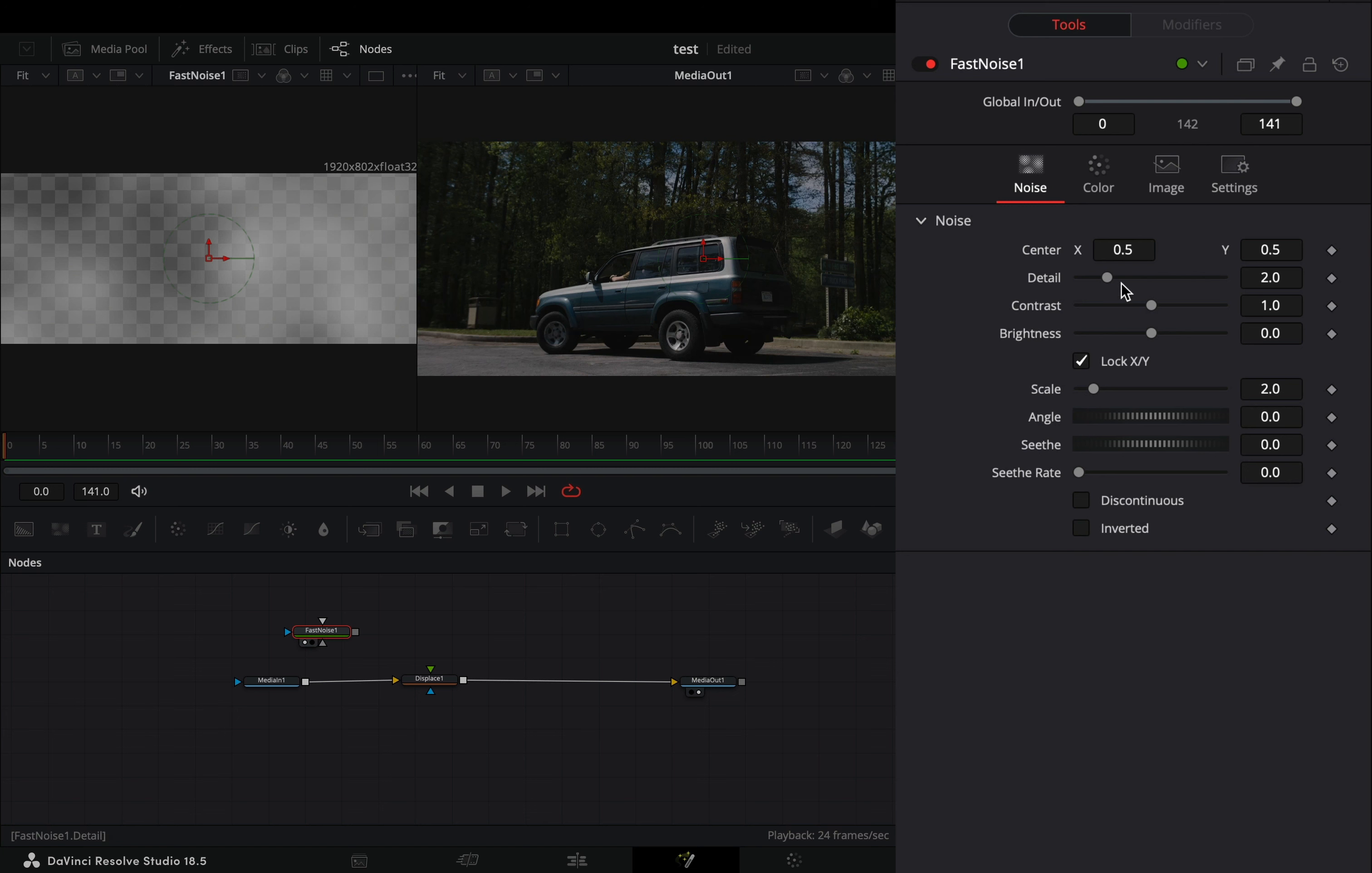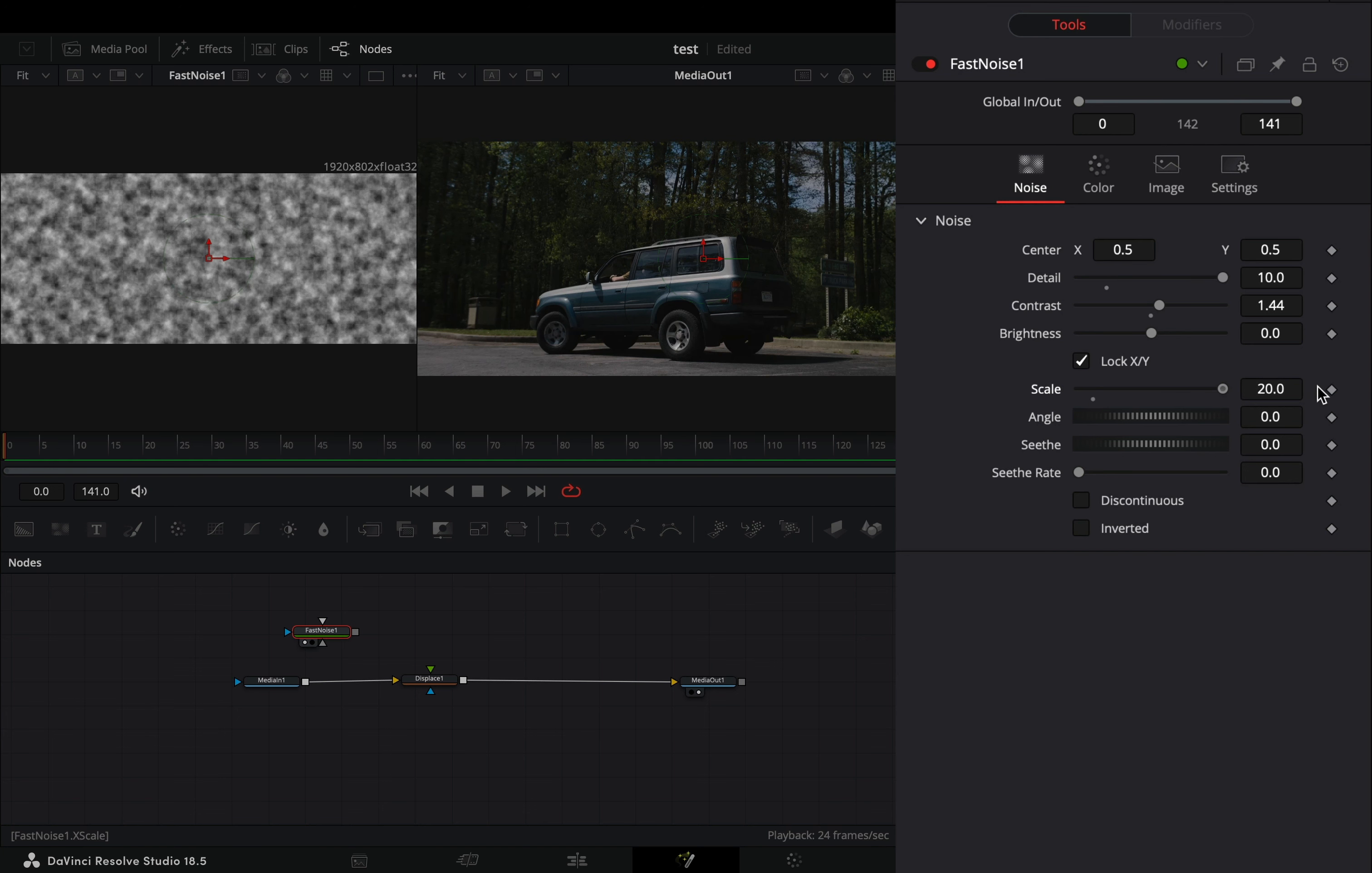Increase the detail slider all the way and slightly the contrast. Set the scale slider to 20 and increase the seethe rate slider around 0.3.